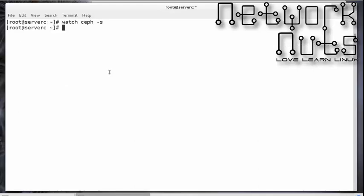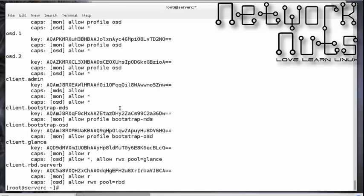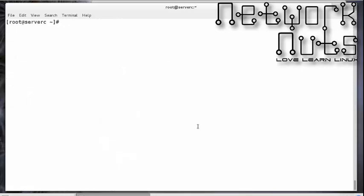One more thing to check: since Ceph works on strong authentication called CephX, all Ceph cluster components interact with each other using a key-based authentication system. As a Ceph admin, it's your responsibility to check how many keys and users there are. The simple command `ceph auth list` can be used — it shows all the keys and users available.